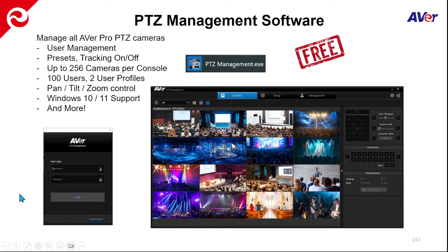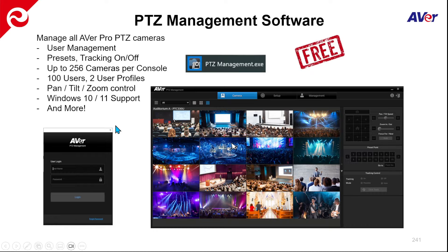So a quick overview. Please note that this PTZ Management software is free — you just go to our AverUSA.com website and you can download it. There is user management, so you can create different users with different login profiles. There's access for up to 100 different users and there are two user profiles. From there, you can access the cameras over the network — up to 256 cameras per console.